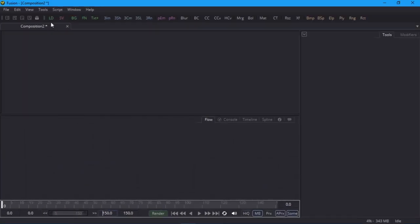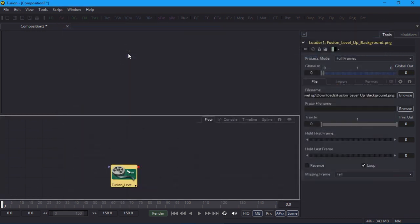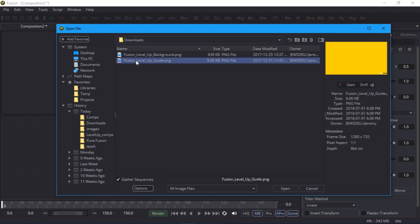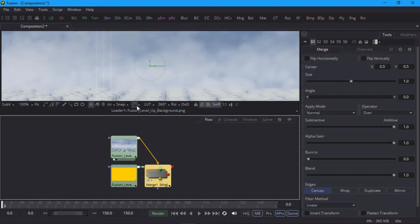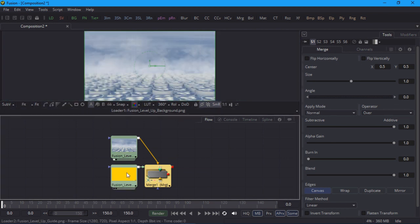Now I'll load the background image by clicking on the LD button in the toolbar, and I'll do the same for the guide image. Notice that because the first loader was selected when I created the second one, Fusion automatically merged them with the merge tool. Before I check the merge, I'll check the individual images. The background looks okay, so I'll check the guide image.